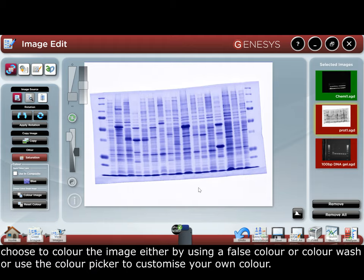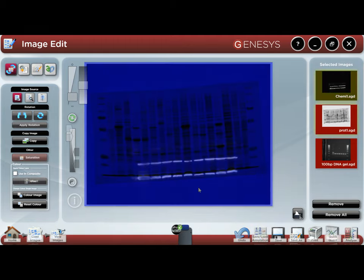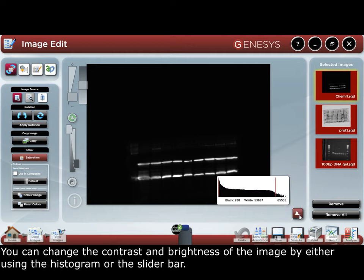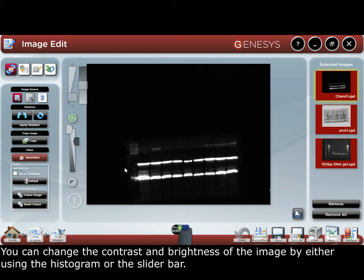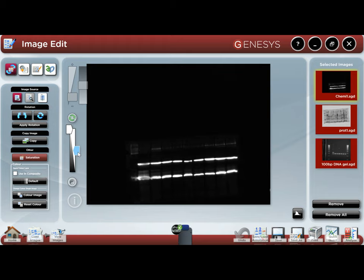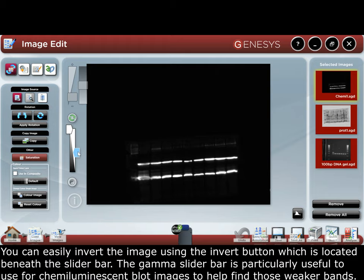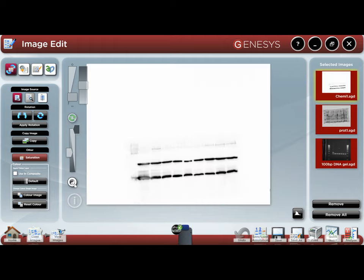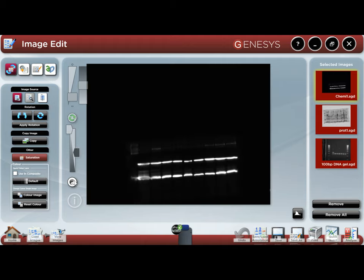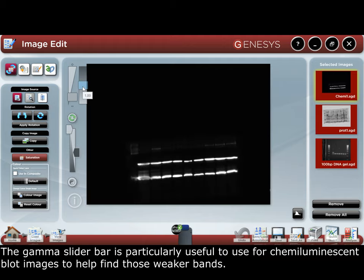Customize your own color. You can change the contrast and brightness of the image by either using the histogram or the slider bars. You can easily invert the image using the invert button, which is located beneath the slider bar. The gamma slider bar is particularly useful for chemiluminescent blot images to help find those weaker bands.